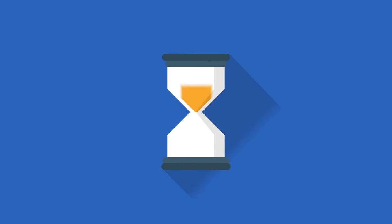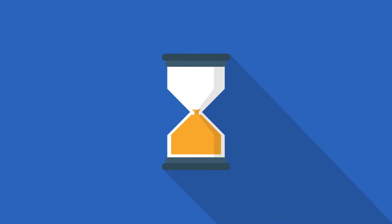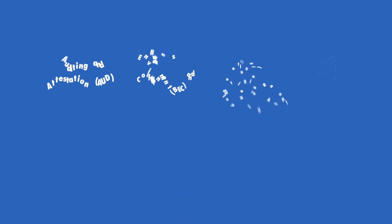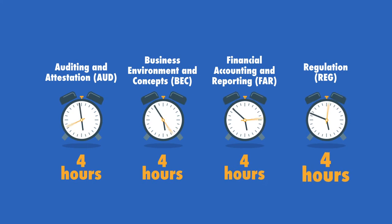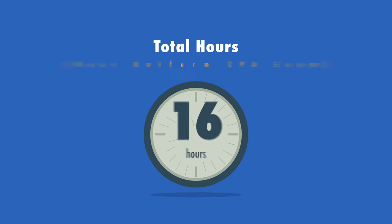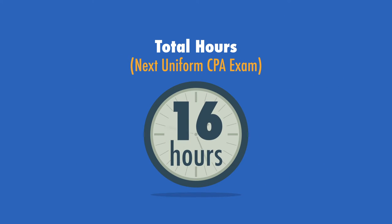To allow you sufficient time to complete the additional simulations, each section of the exam will be four hours in length, with a total testing time of 16 hours.